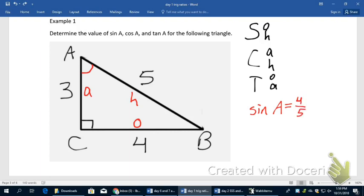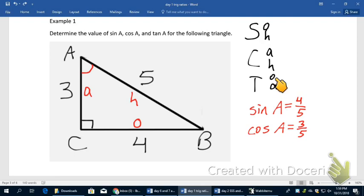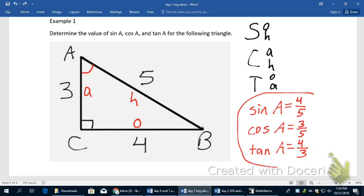You'd want to reduce that if you could, but four over five is already good. The cosine of A equals adjacent over hypotenuse: three over five. And the tangent of A is opposite over adjacent: four over three. Those are my three answers — the three ratios that help me solve problems.